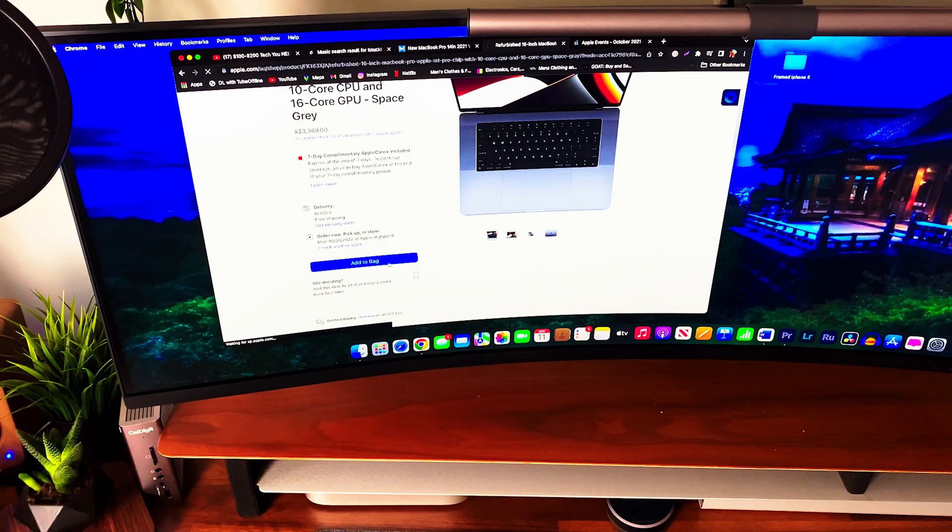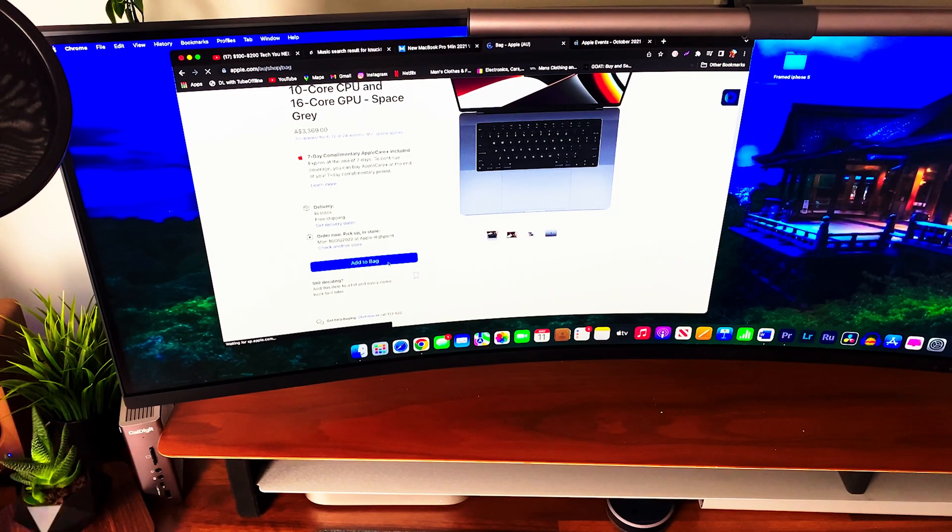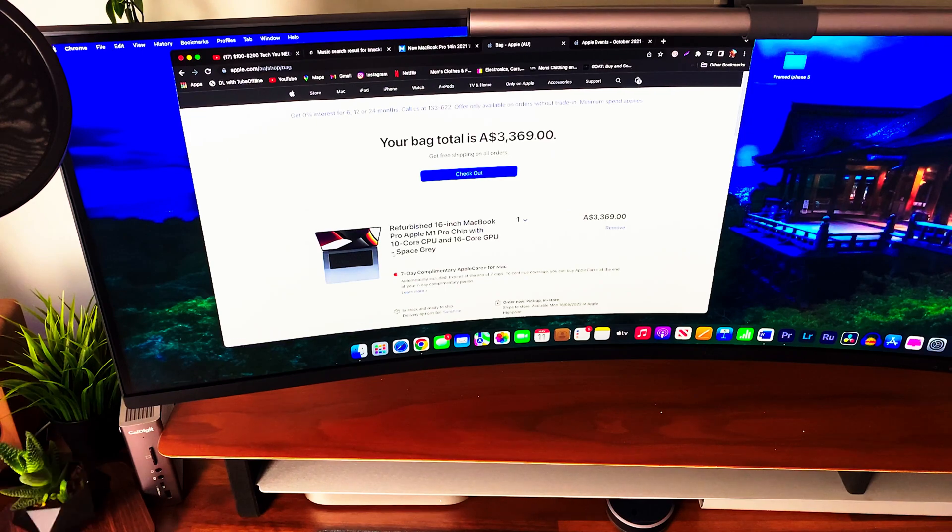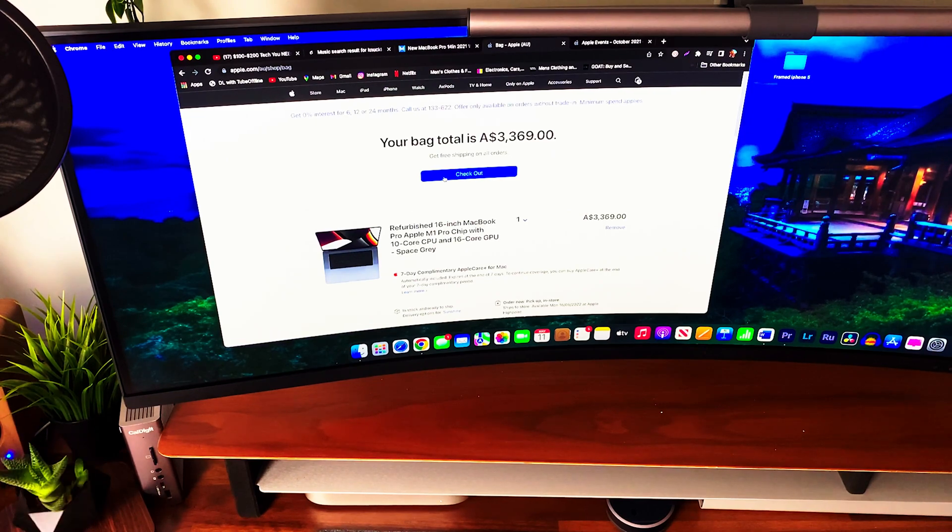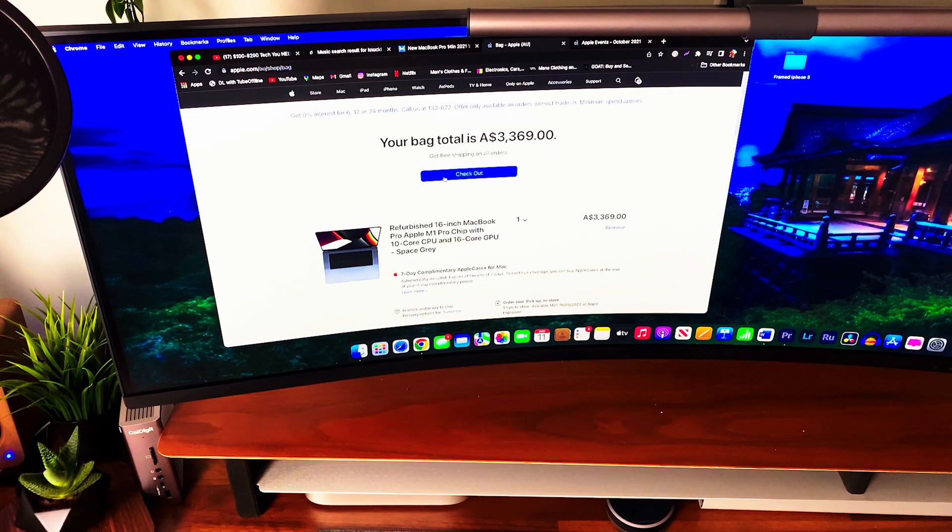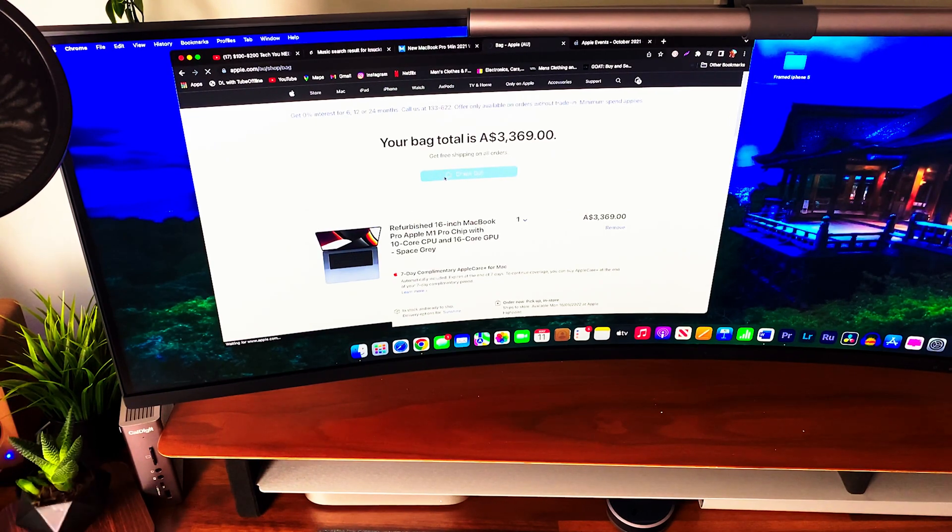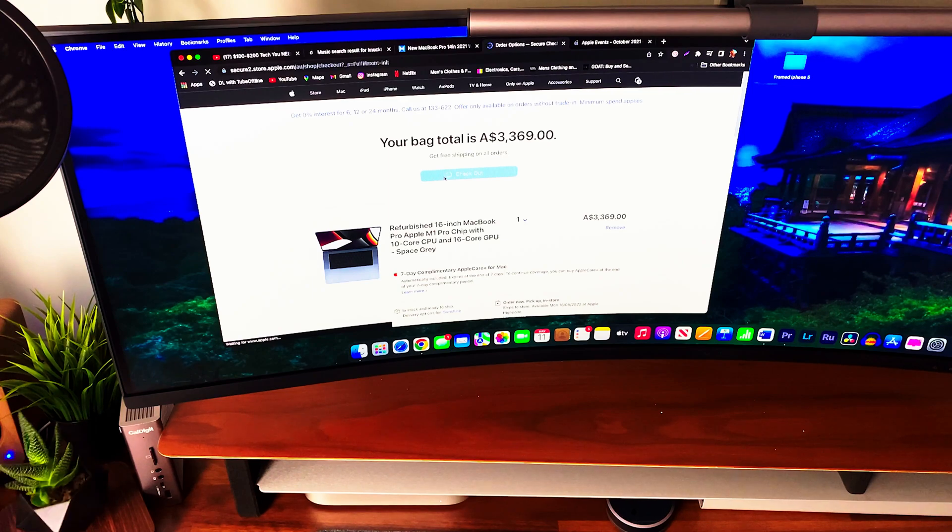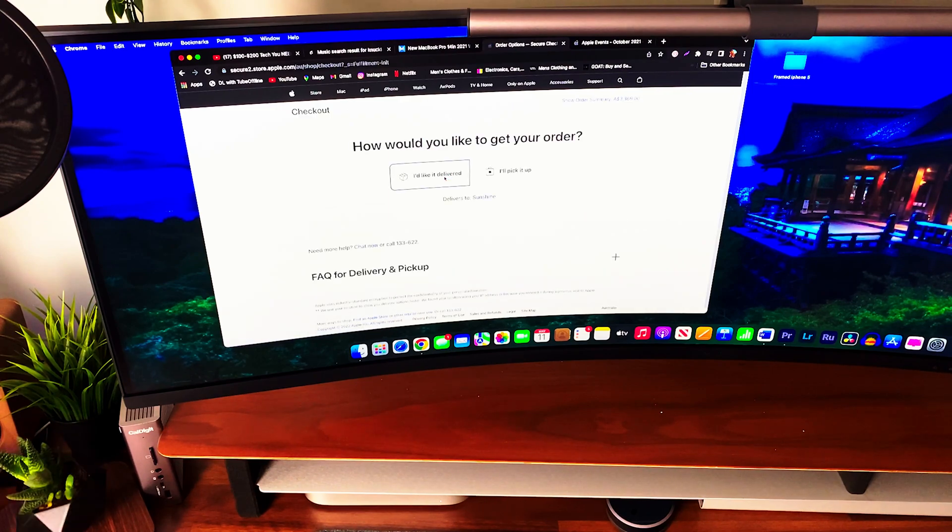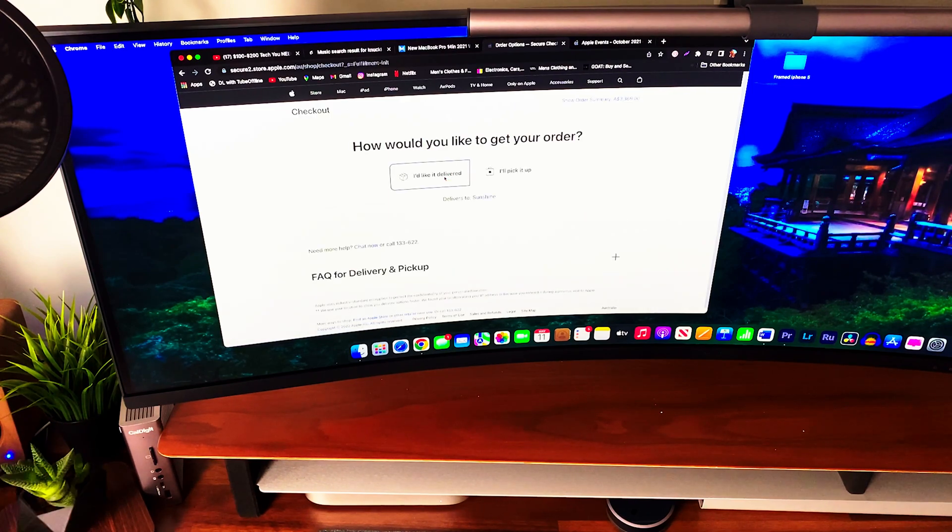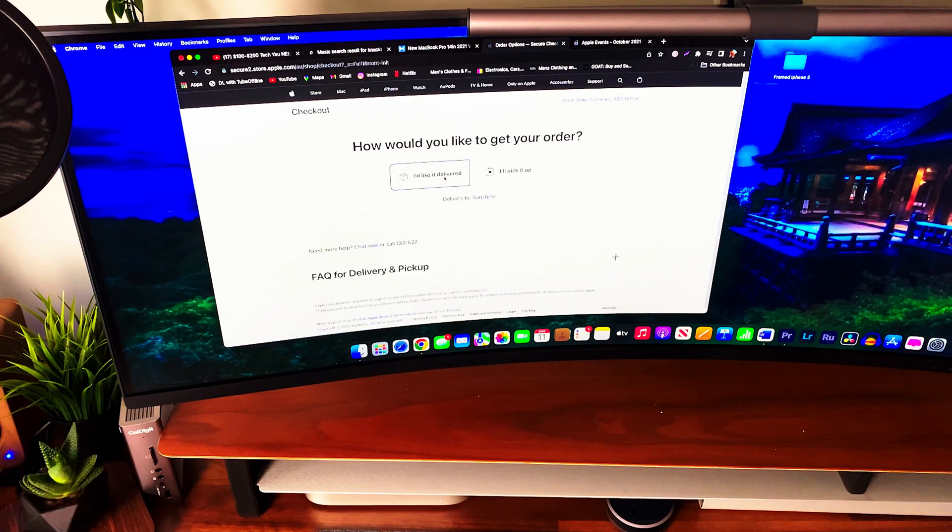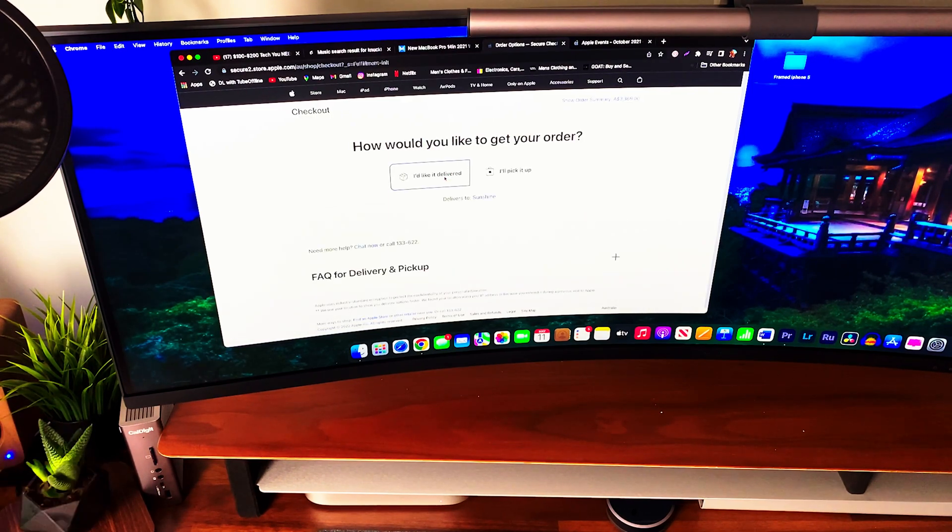Long before we are clicking the place your order button, most often than all, the price debate is usually a foregone conclusion. Which brings me to the next question: Why did I choose a refurbished M1 MacBook Pro?